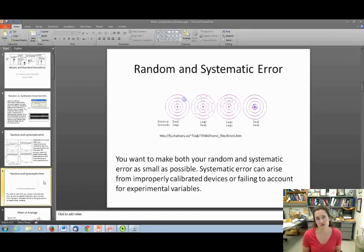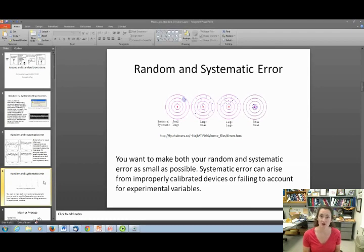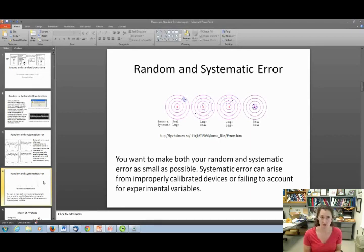Or, for example, if you're using a thermometer to measure temperatures, you could calibrate it using the known freezing and boiling points of a substance in your working range. Another source of systematic error is forgetting to account for something, like air resistance in a projectile motion experiment — air resistance can be a significant contributor and could make your measurements consistently off by a certain amount.